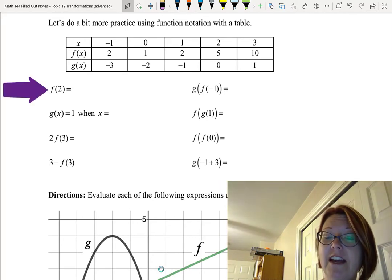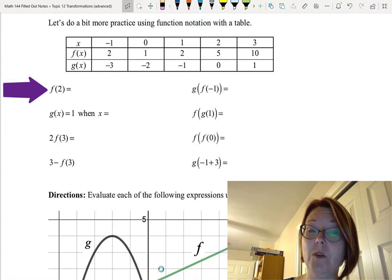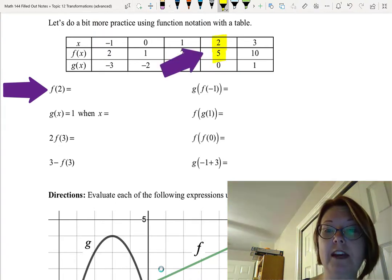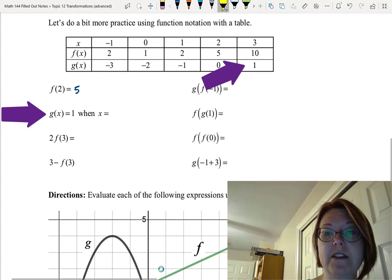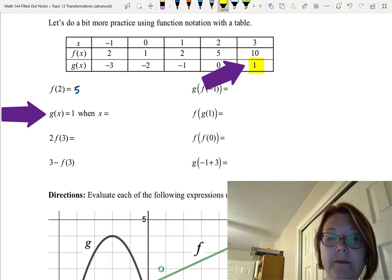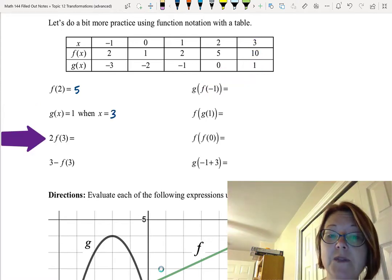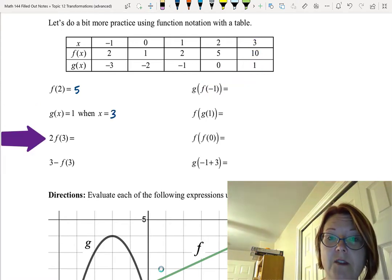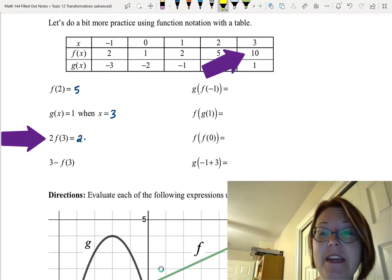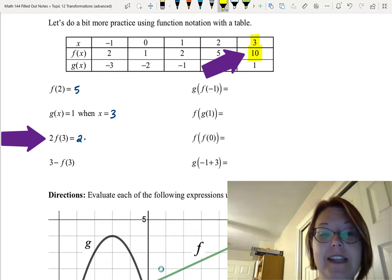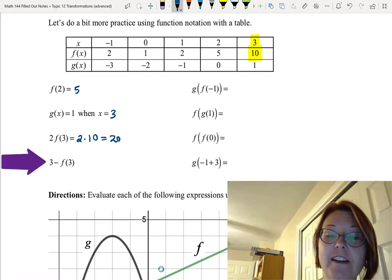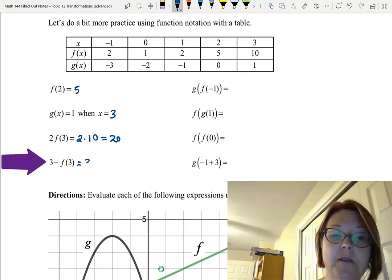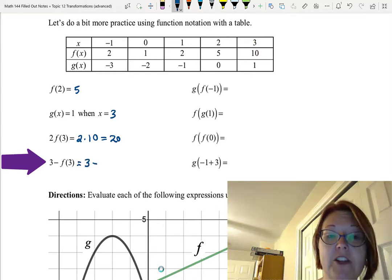First, find f(2): when the input is 2, the output value for f is 5. When g(x) equals 1, what's x? g(x) = 1 appears in the last column, so x = 3. Next, 2 times f(3): f(3) = 10, so 2 times 10 = 20. Then 3 minus f(3): f(3) = 10, so 3 minus 10 = negative 7.